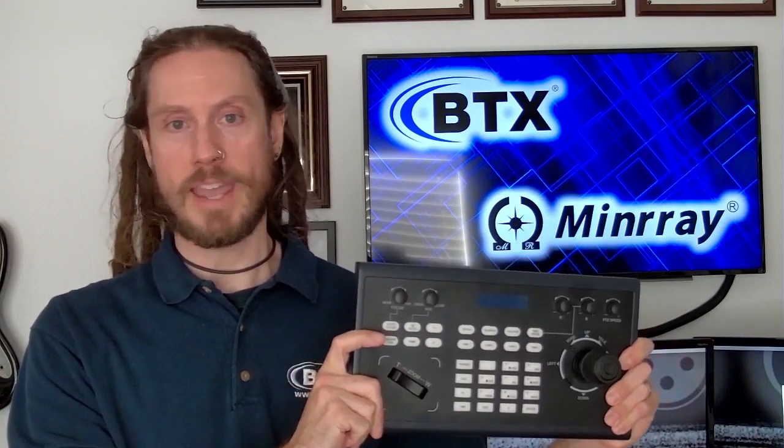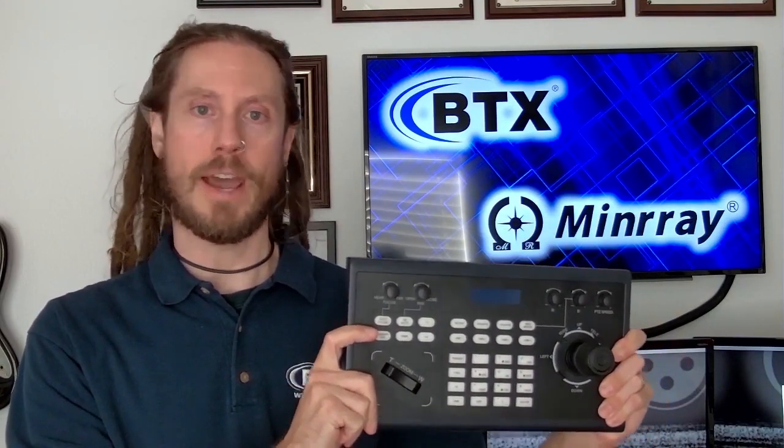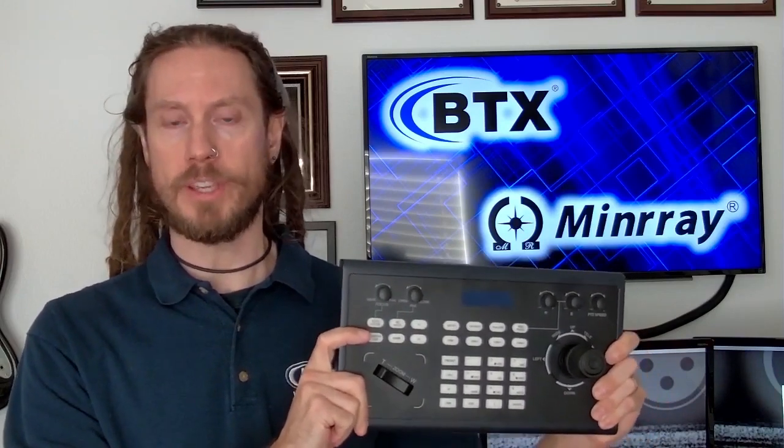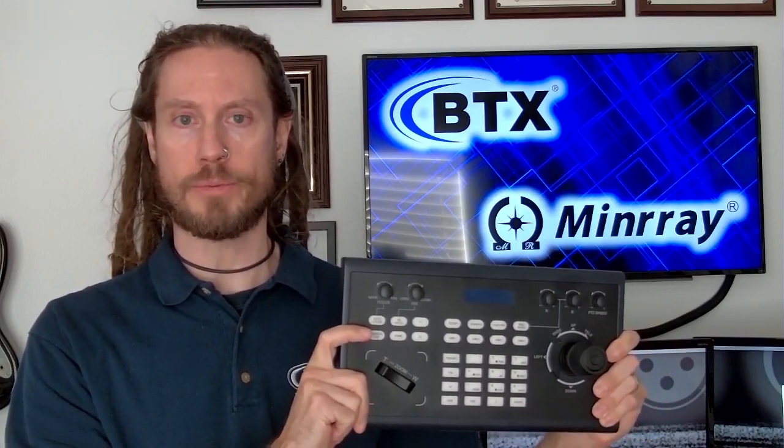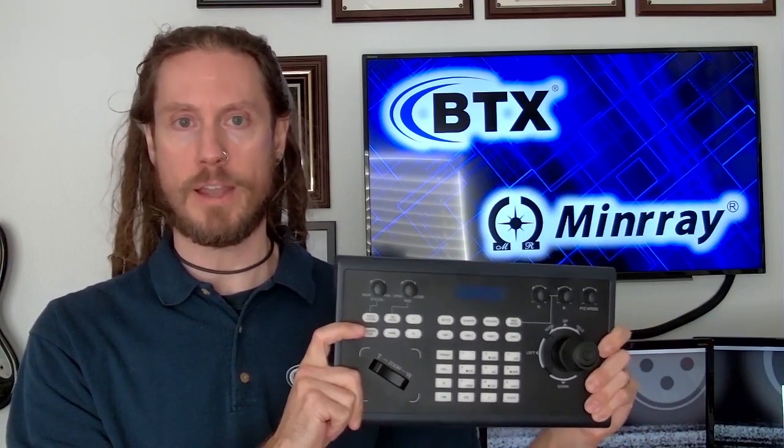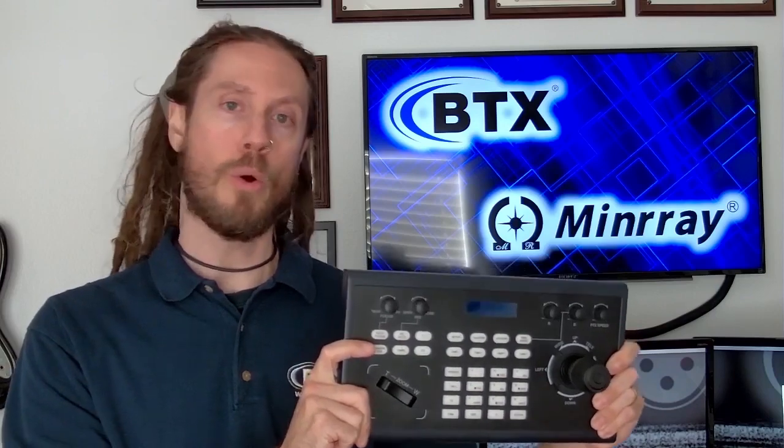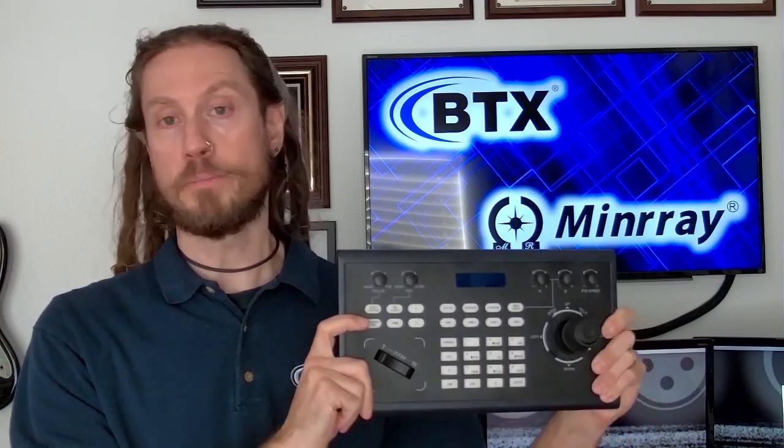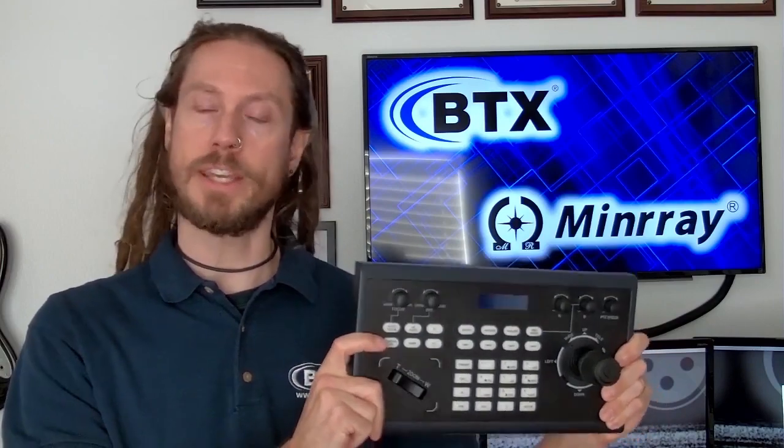We've been talking about Minray cameras for months and how great they are. If you're in a situation where you can't easily control your cameras with the included IR remote, or if you're going to change your camera angles periodically during the production, this is an important part of any camera rig. Let's take a closer look.